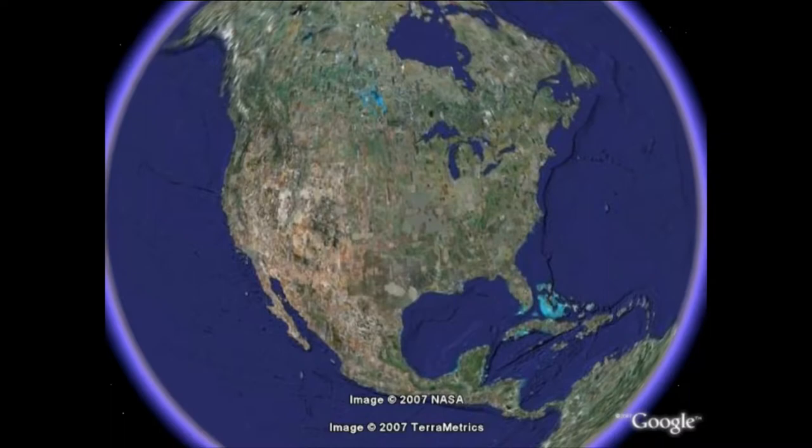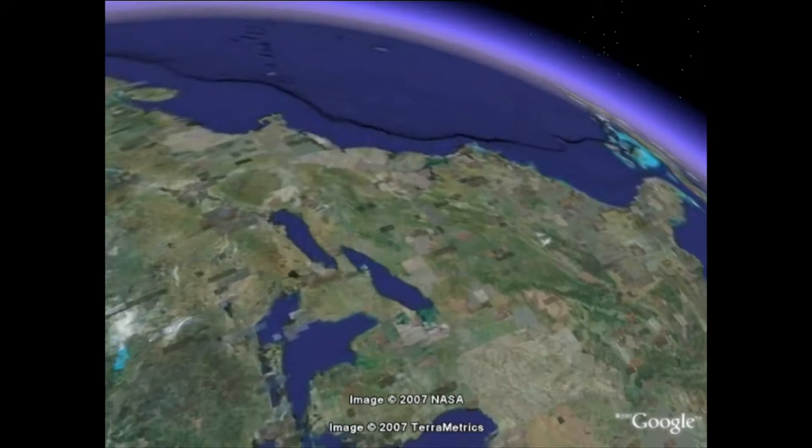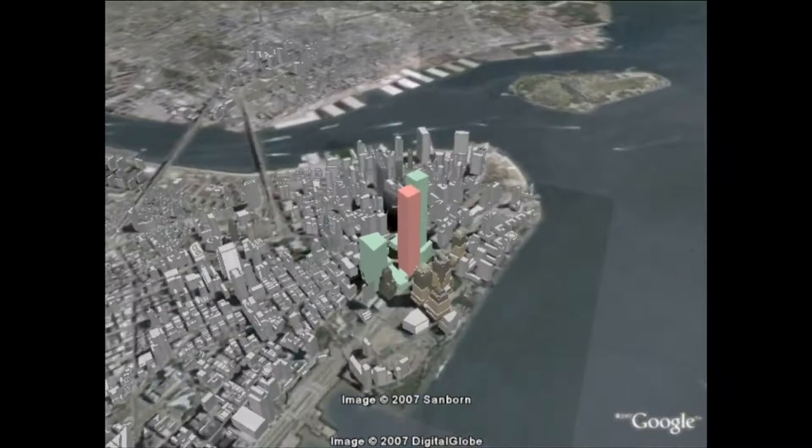This video illustrates the efforts of a team of visualization and civil engineering researchers towards producing a high-fidelity visualization of the September 11, 2001 attack on the World Trade Center. The visualization had to be eloquent to the non-expert user.